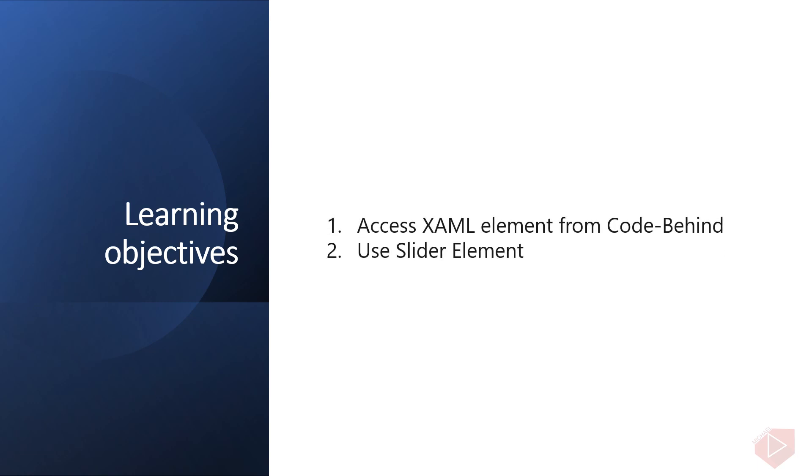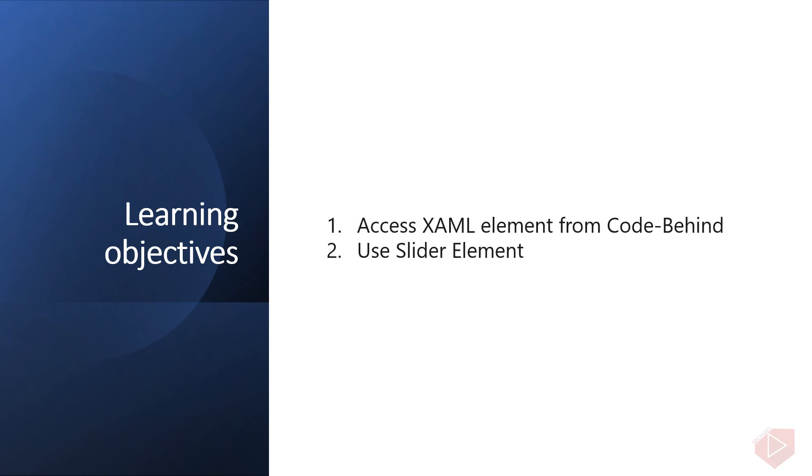In this video lesson, you'll learn the following: First is to access XAML element from codebehind and use slider element.